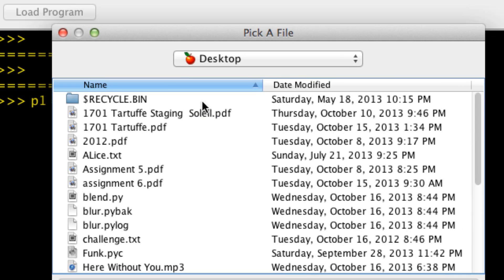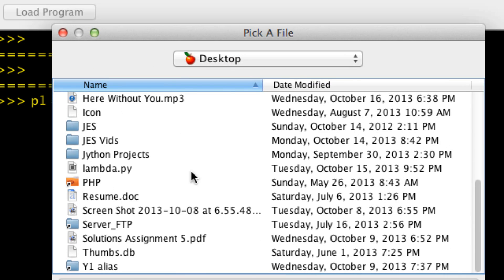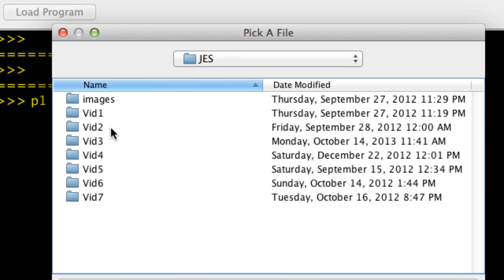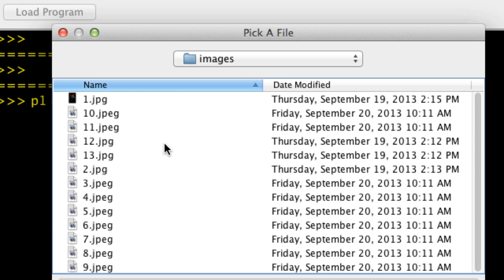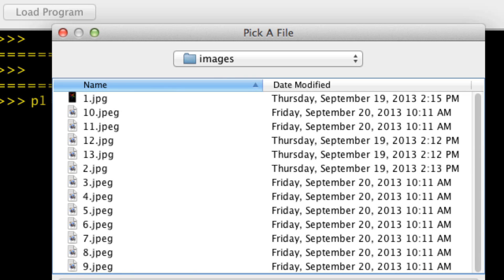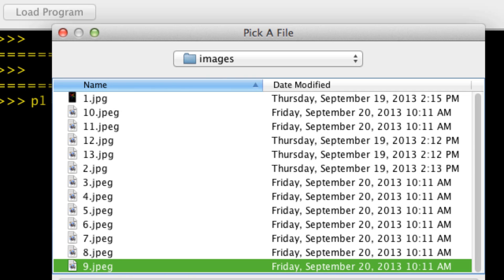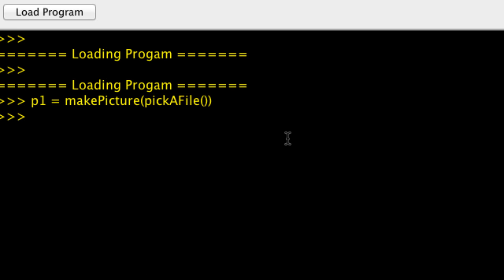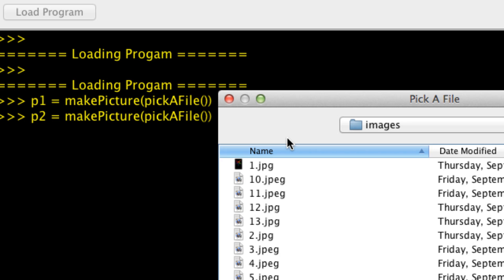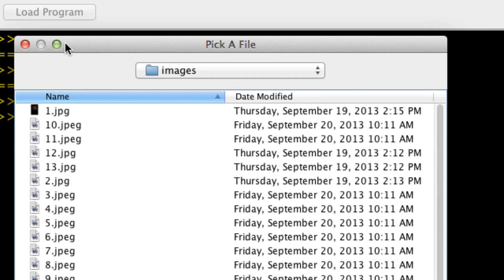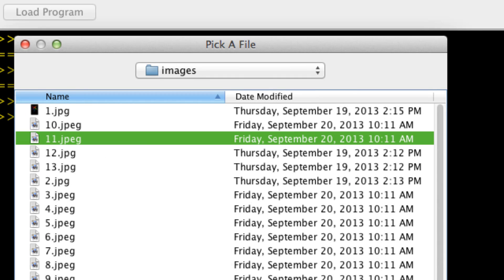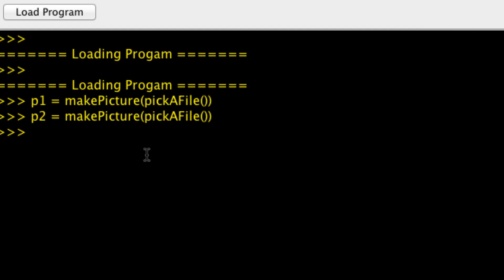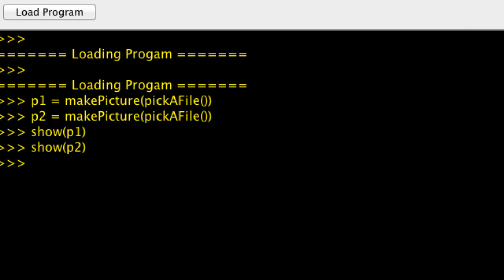Let's get a first picture in our JES. Picture 9. And a second picture. I'm going to get picture 11. I should show you guys these pictures ahead of time.